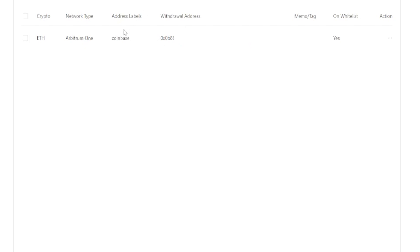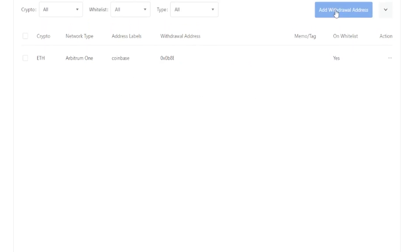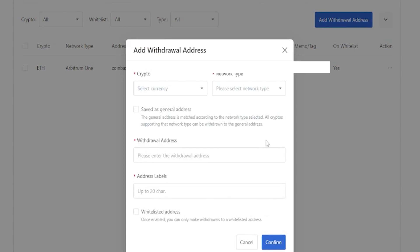And as you can see, I've added my Coinbase address for Ethereum on the Arbitrum one network. If you come over here on the right hand side, you can see underneath whitelist that this address is whitelisted. To add additional addresses, you just simply come right up here to add withdrawal address and then repeat the steps from there.